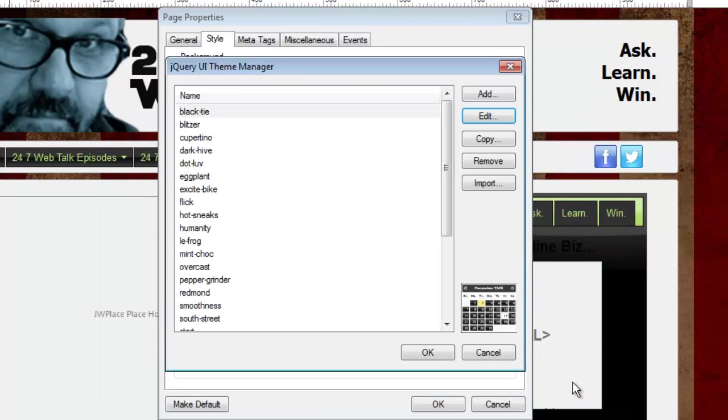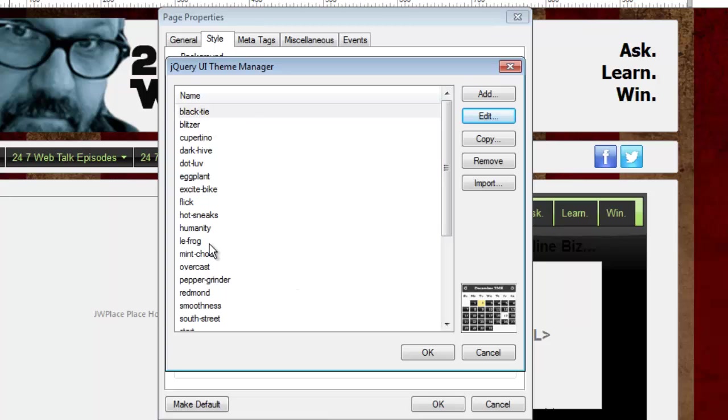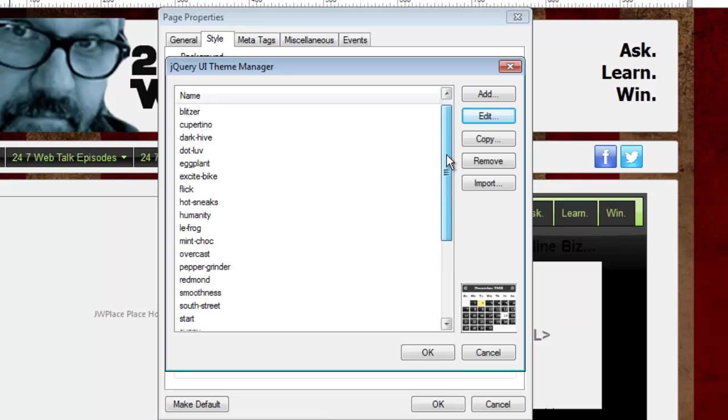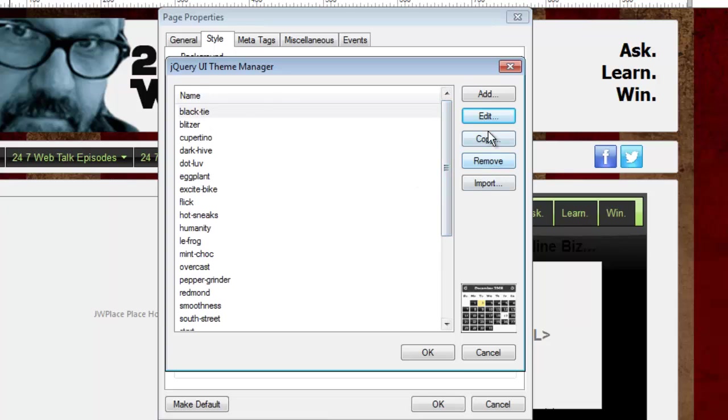I'm going to cancel out of this because sometimes when I make a theme of my own, I don't want to necessarily edit one of these pre-built themes. I'd like to keep them. So what I'll do is I'll take a theme that I like and make a copy of it. And then from that copy, I'll go in and edit and make changes.